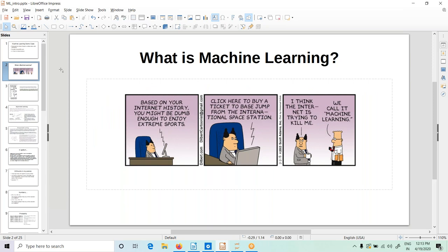So what is machine learning? This is a Dilbert cartoon. He's saying that based on your internet history, you might be dumb enough to enjoy extreme sports. The computer is talking to Dilbert — click here to buy a ticket to base jump from the International Space Station. Dilbert says, I think the internet is trying to kill me. We call it machine learning. Machine learning sometimes becomes really funny — you have to be cautious about what you are trying to do and what you are trying to suggest.